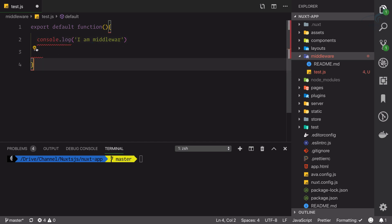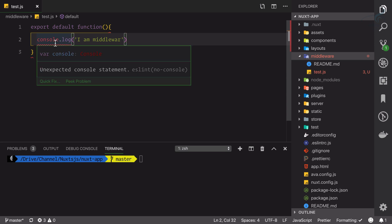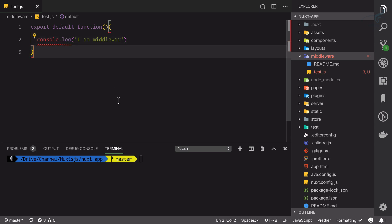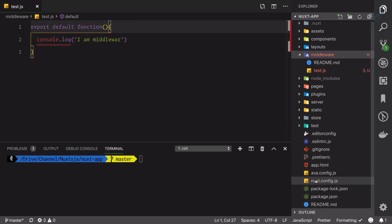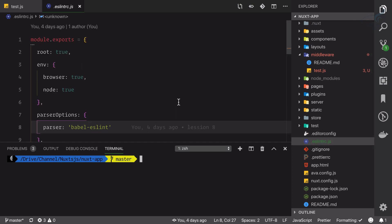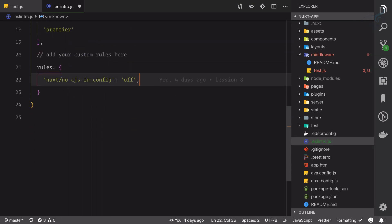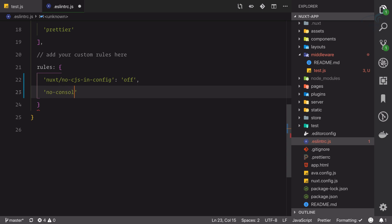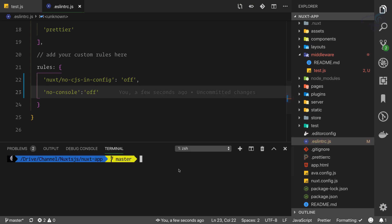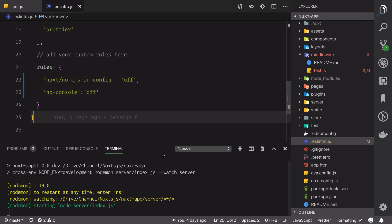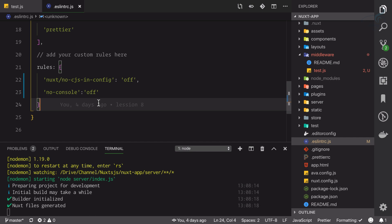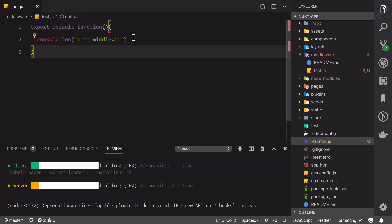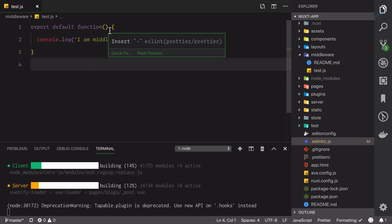I'm just logging something — I'll say 'I am middleware'. Let's fix this linting issue — it says unexpected console statement. This time I'm going to fix it properly, so I'll go to the eslintrc.js file. At the end we have rules, and here I will say no-console and make it off. When I save this, I'll start the server, and if you've already started the server you need to restart it for this to take effect.